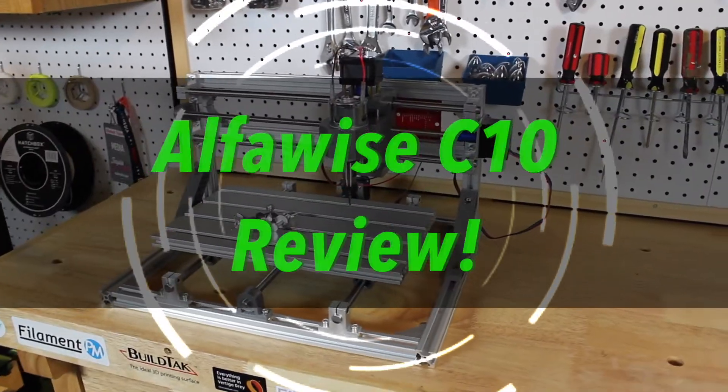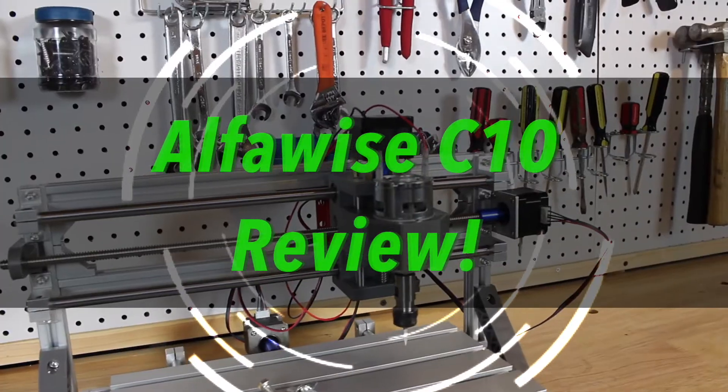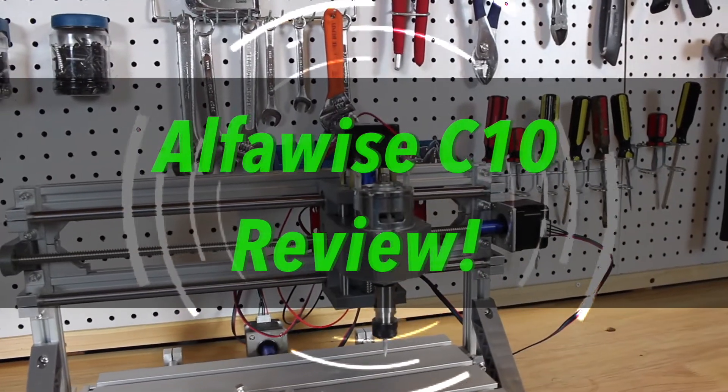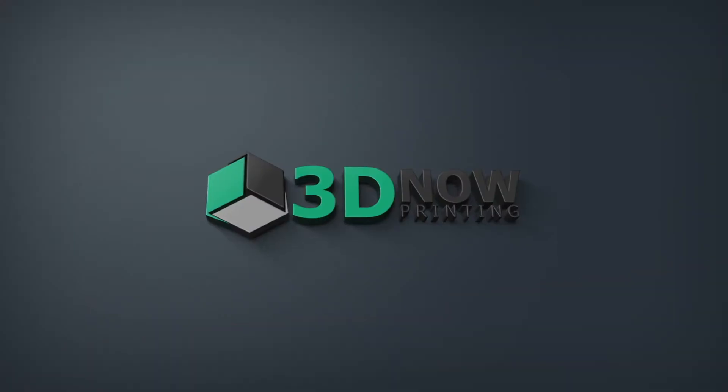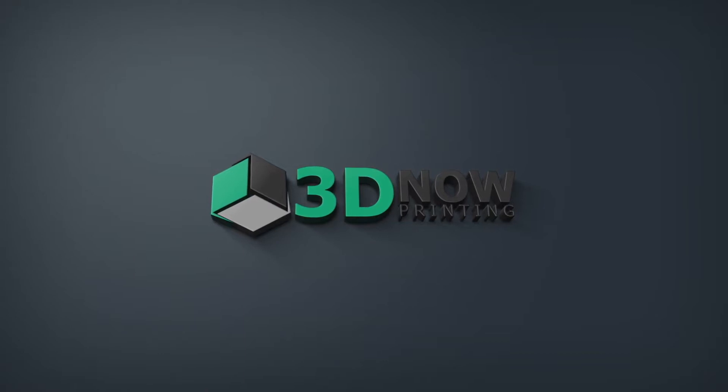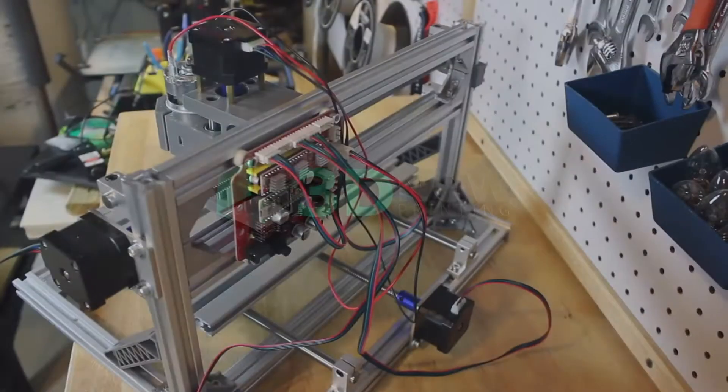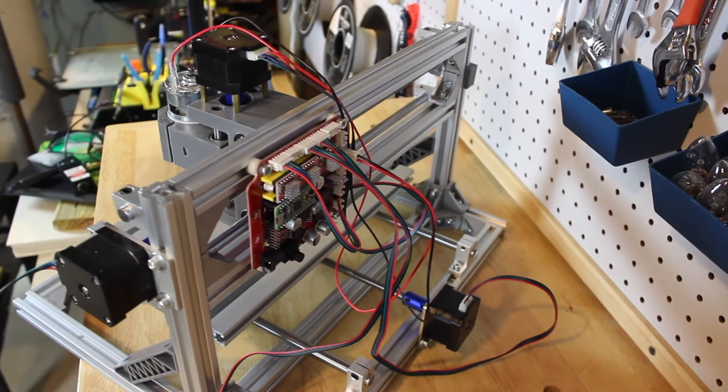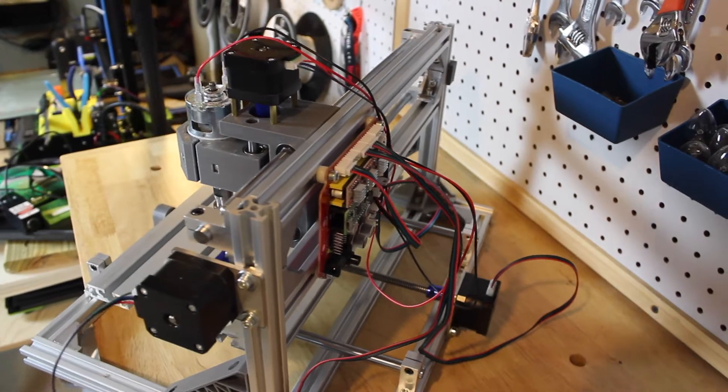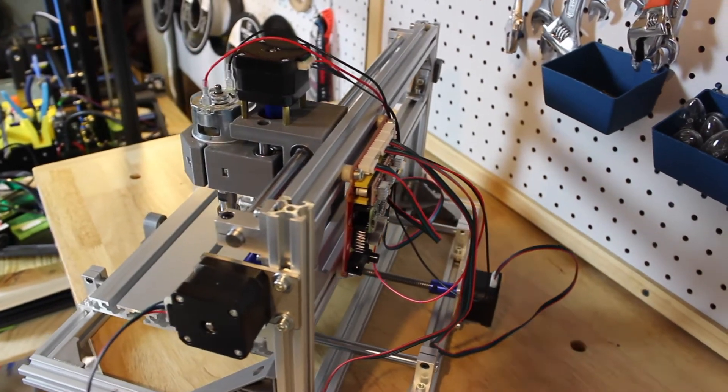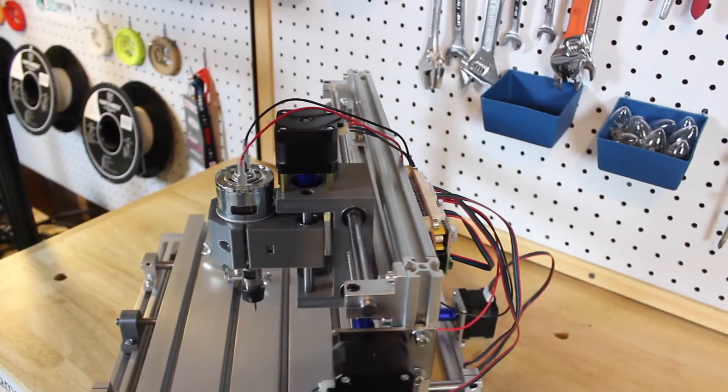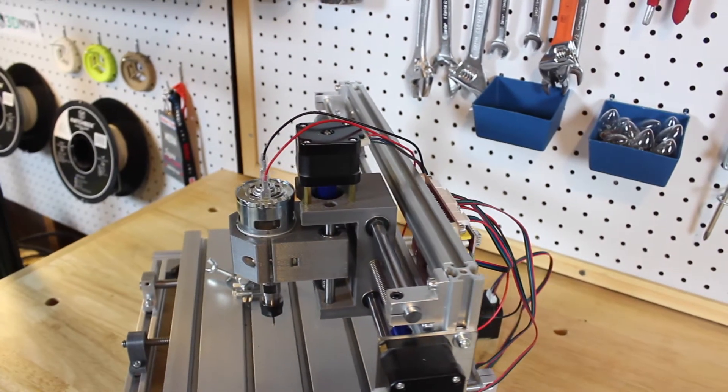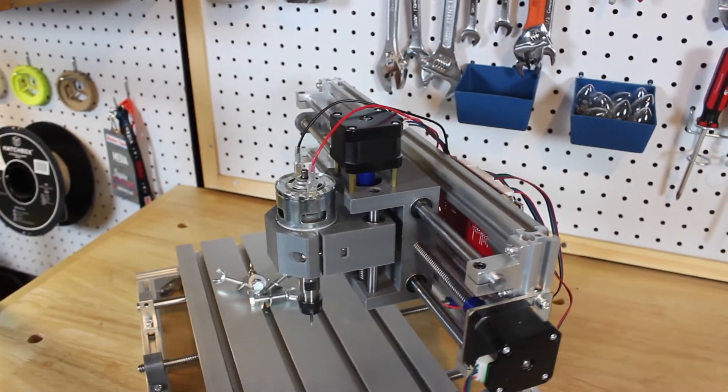Hey what's up guys, welcome back to 3D Now. My name is Jack and in this video I'm going to be looking at the Alphawise C10. I want to give a big thanks to Gearbest again for making this video possible and sending me the Alphawise C10 for a review.